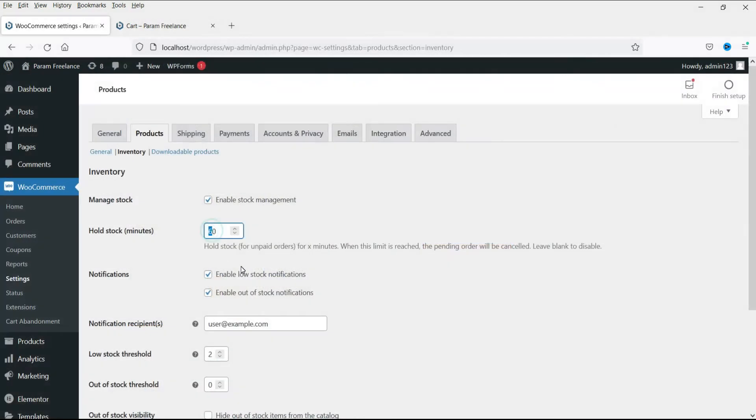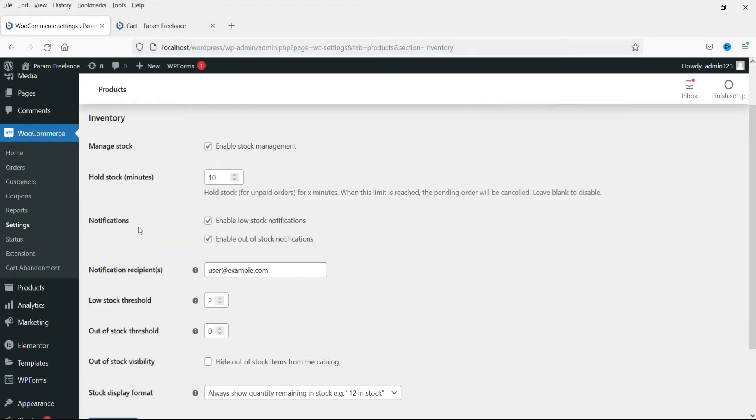You can change that to 10 minutes, so you can limit the hold time to 10 minutes instead of 60 minutes.